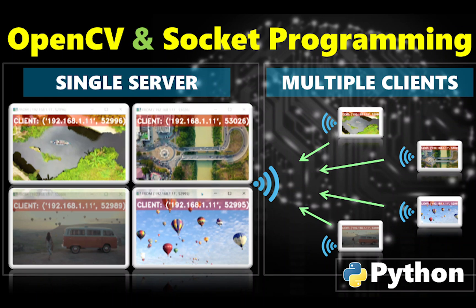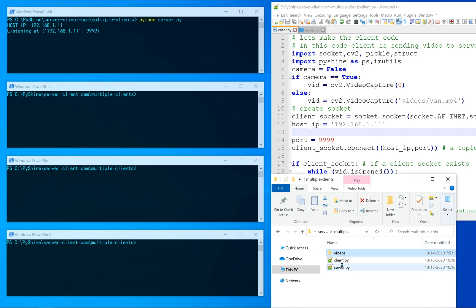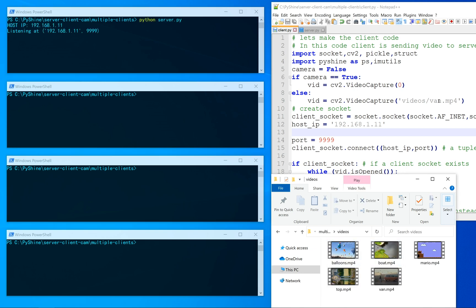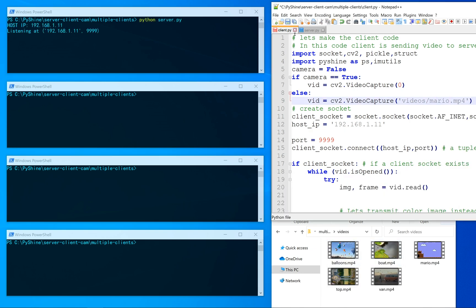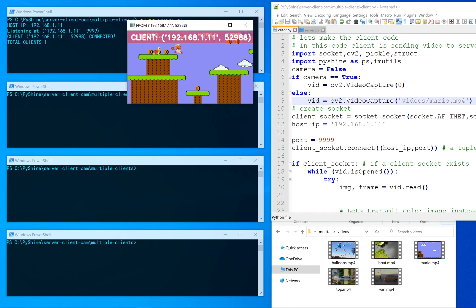Hello friends and welcome to PyShine. In this video you will learn how to do socket programming in Python. Our main focus is to send video streams from multiple clients to a single server.